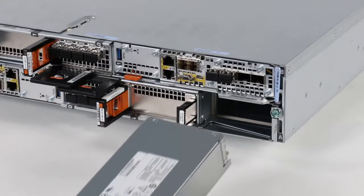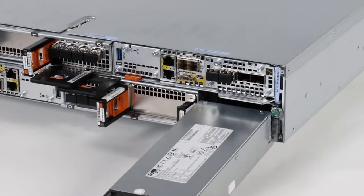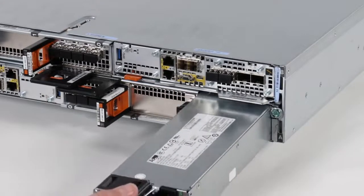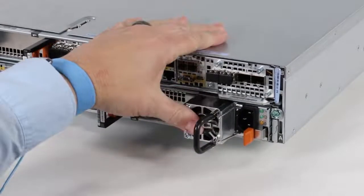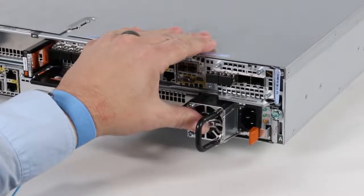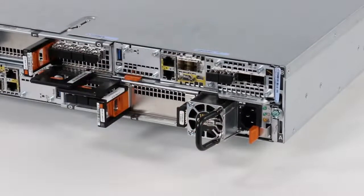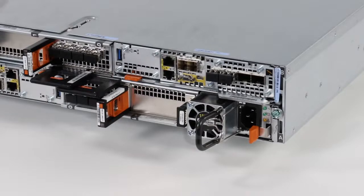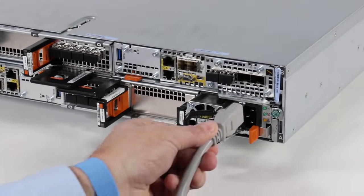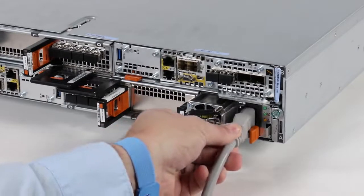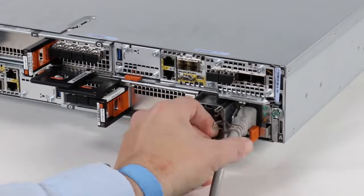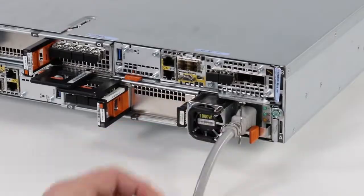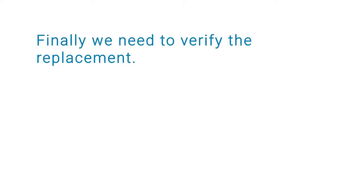Now, install the replacement power supply. Align the power supply with the slots in the node. Push the power supply into the node until it clicks into place. Next, connect the power cable to the power supply and secure the cord with the retention bail.